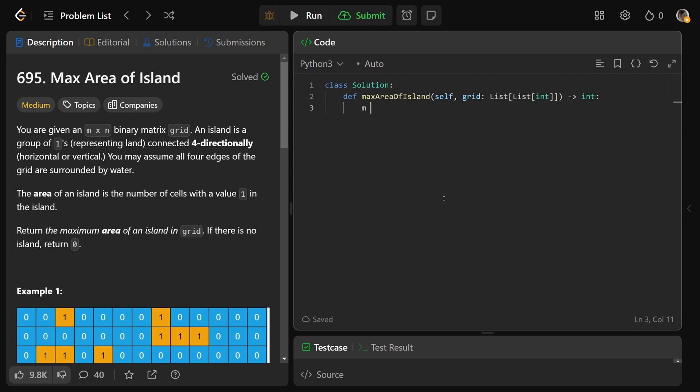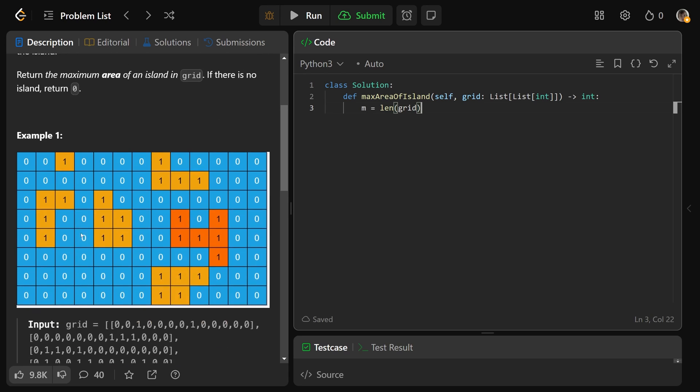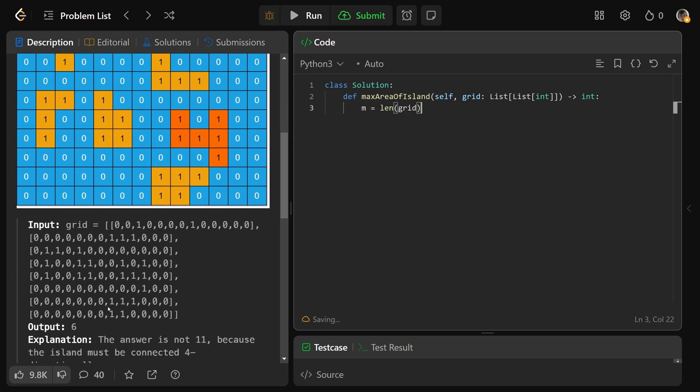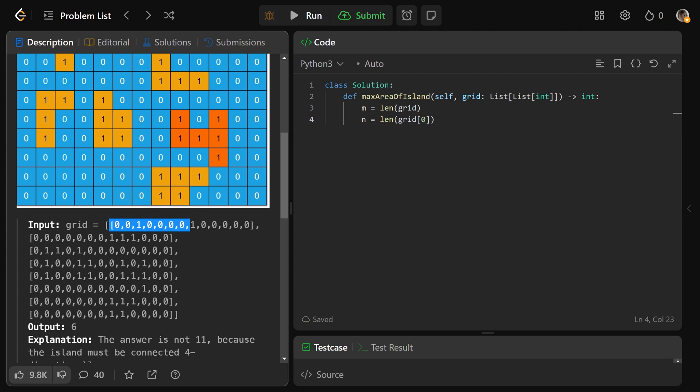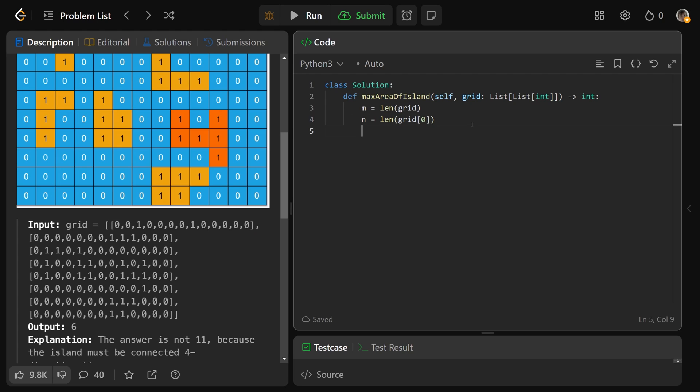We can calculate M is equal to just the length of the grid, because that's how many rows we have, the length of the grid itself. We'd get N is equal to the length of the very first part of the grid. If you take grid at zero, that's going to be this.